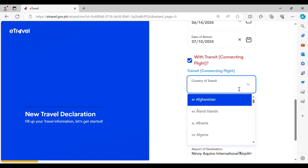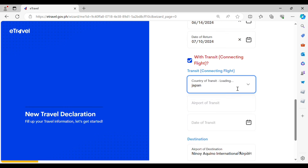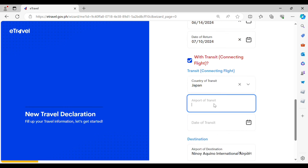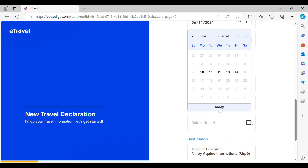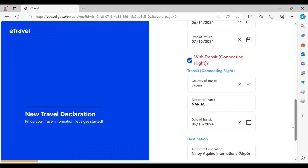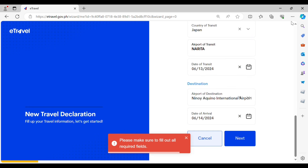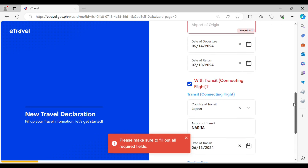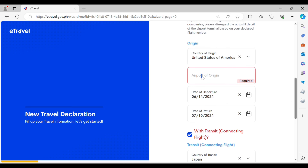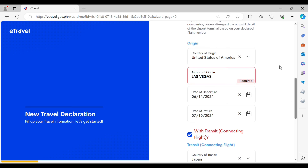If you have a connecting flight, just put a check mark on the question about transit or connecting flight, and then indicate the country of transit, the airport of transit, the date of transit, the airport of destination, and the date of arrival. Once you have provided all of this information, you can now click Next.